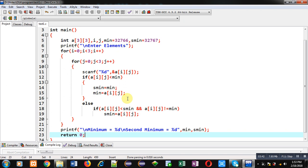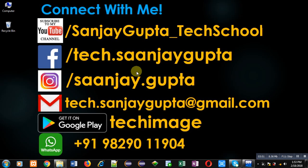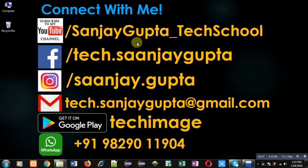I hope you have understood the logic well, how you can find out minimum and second minimum from 2D array. If you want to watch more programming related videos, you can follow or subscribe to my YouTube channel through the URL youtube.com/SanjayGupta_techschool. You can download my programming app Tech Emails which is available on Google Play. Thank you for watching this video.